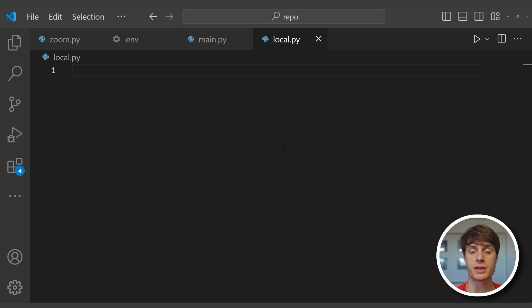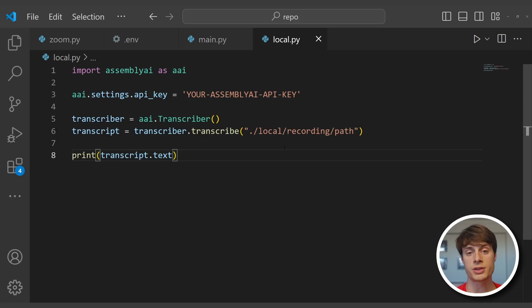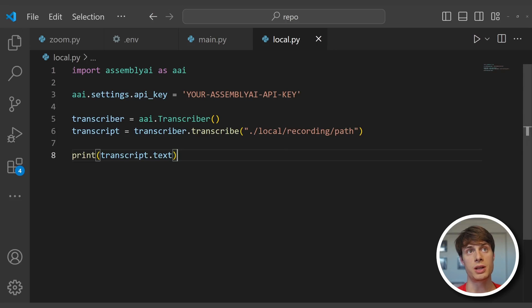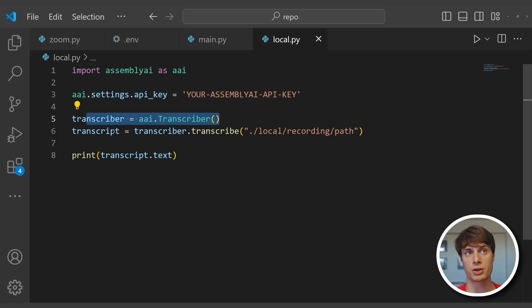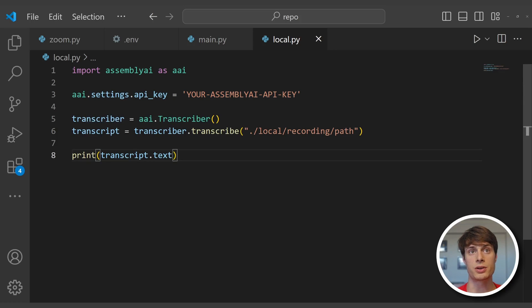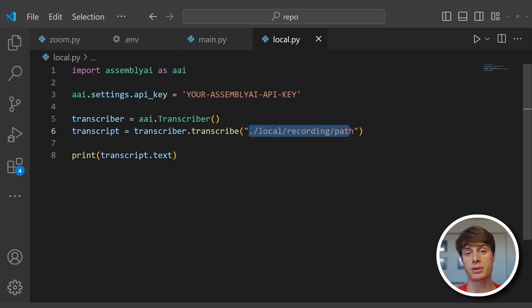Transcribing local files is even easier. All you need to do is import assemblyai as aai, set your API key, instantiate a transcriber, and then transcribe using the path to the local file, then print out the transcript text. That's all you have to do for local recordings.